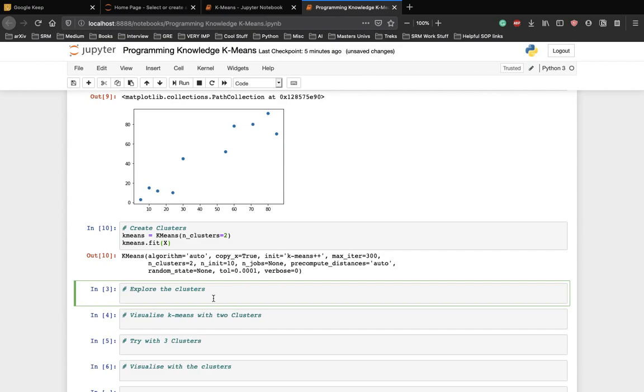Next, we simply have to call the fit method on k-means and pass the data that we want to cluster which in this case is the x array that we created earlier.